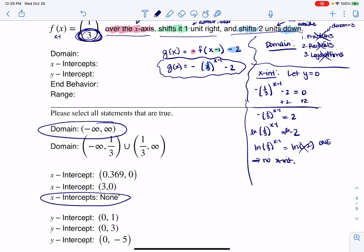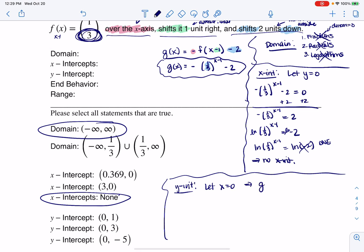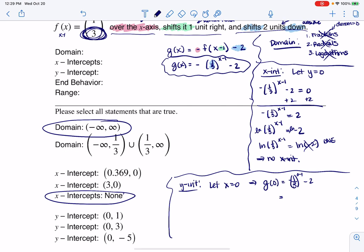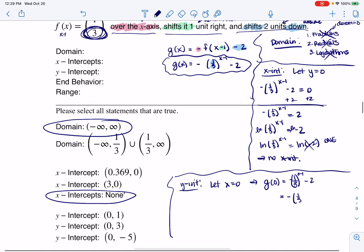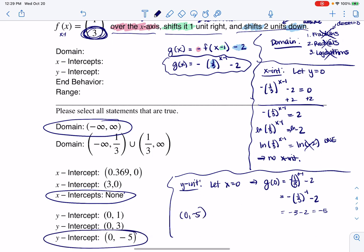Let's find the y-intercept. To find a y-intercept, I let x equal zero. So g of zero equals negative one-third to the zero minus one, minus two. That's a negative of one-third to the negative one, minus two. A negative exponent means reciprocal, so this is negative three minus two, which is ultimately negative five. So my y-intercept is at zero, negative five. You could always check this on your calculator.